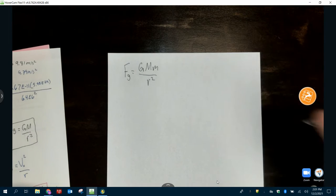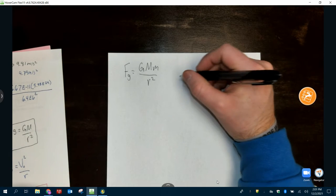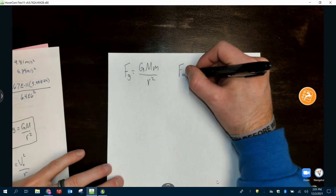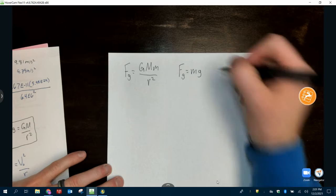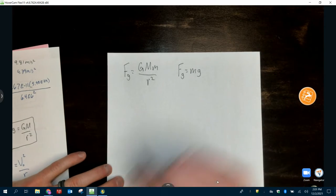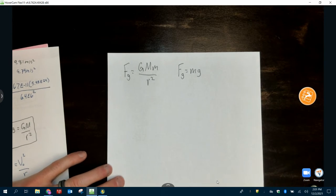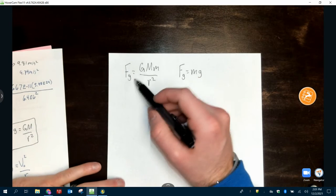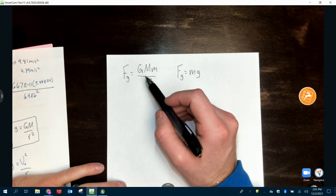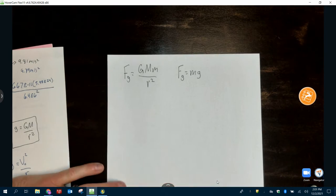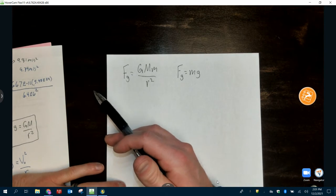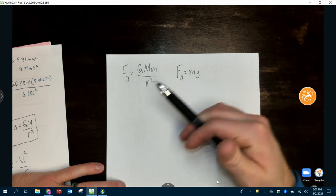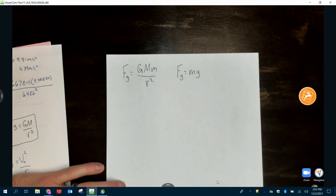We've already gone over force of gravity. What did we set it equal to before? We set it equal to mg — m times g, which was the acceleration due to gravity. That should look really familiar. Here is the more complicated way to get it, or more useful way when we're talking about other planets or moons or other objects that are very large.